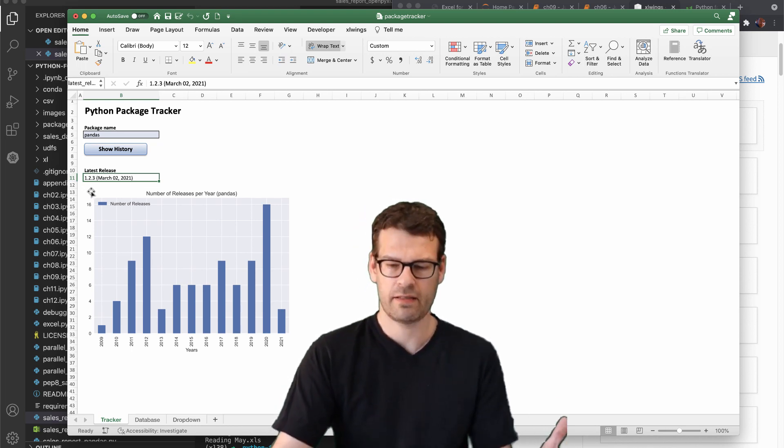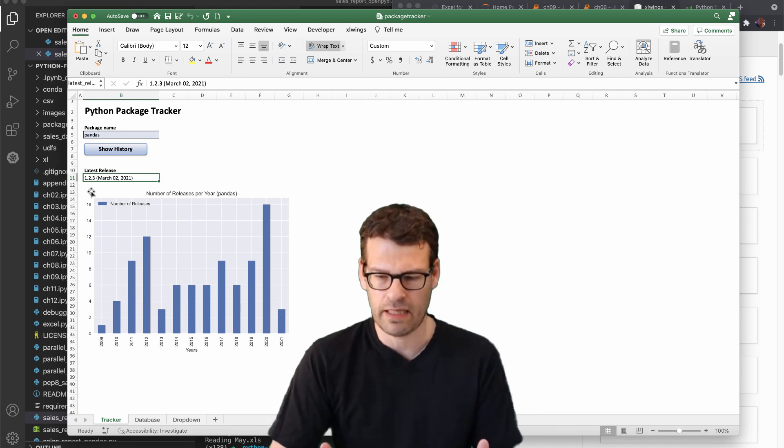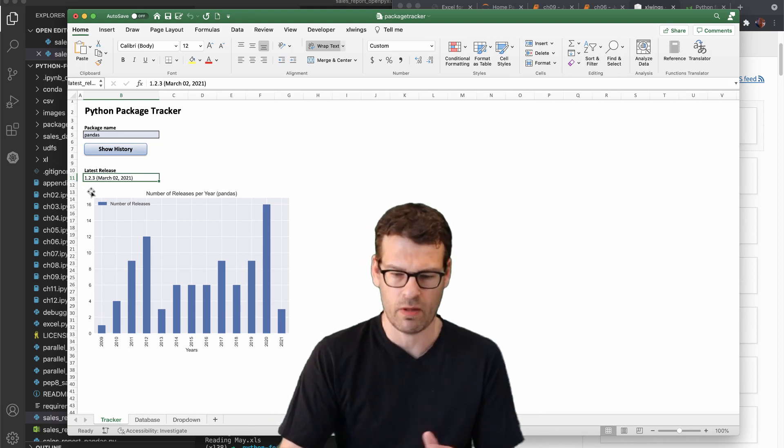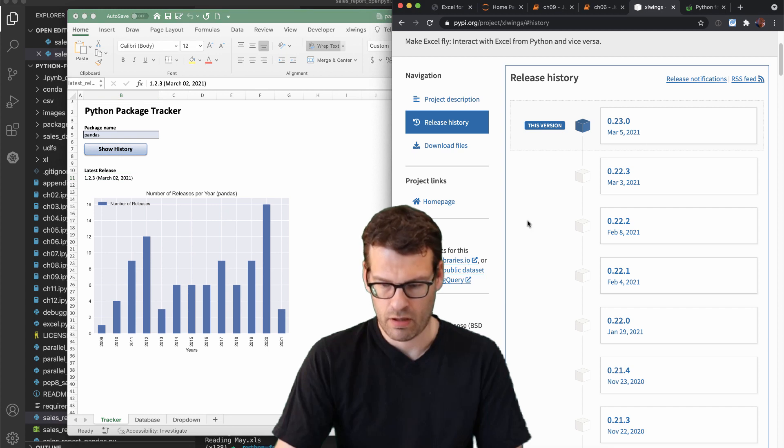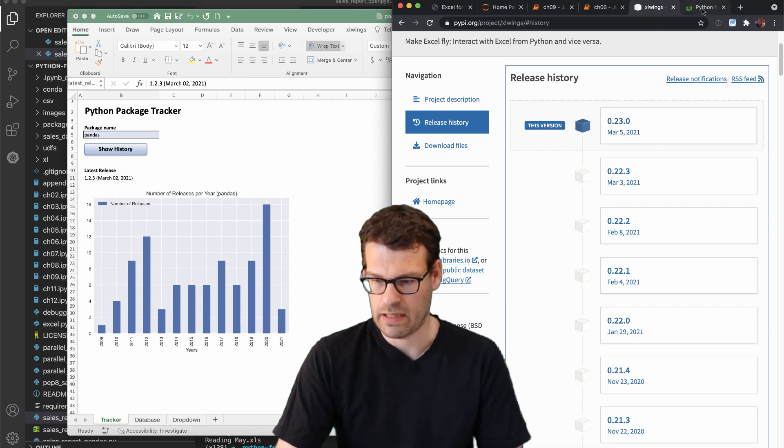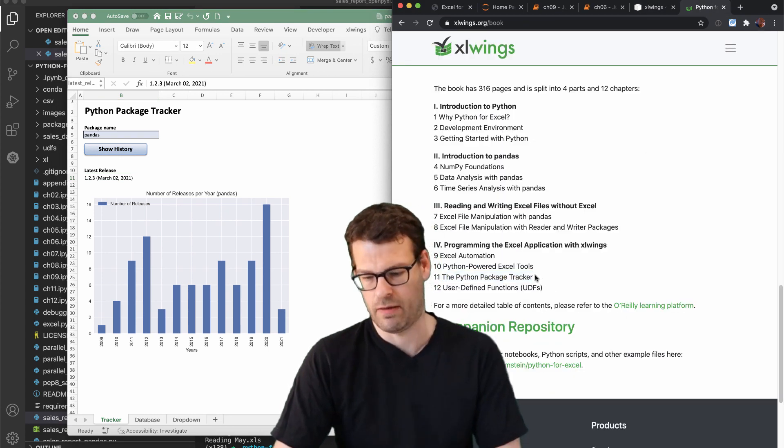So that's the simple case study that we will build in chapter 11.